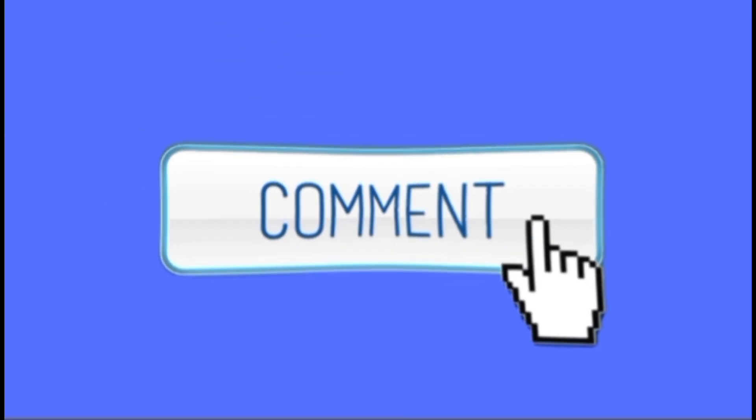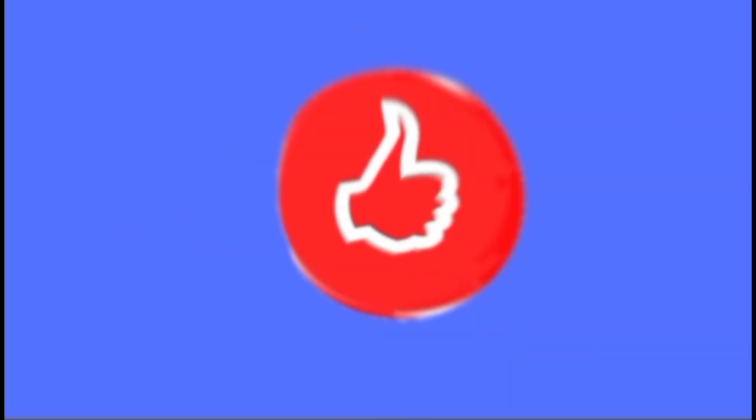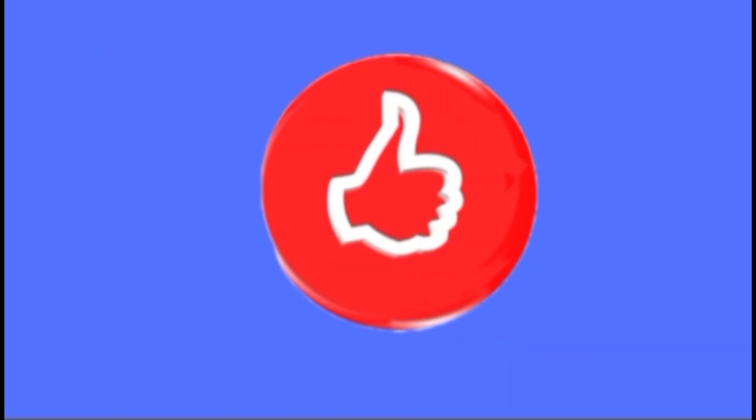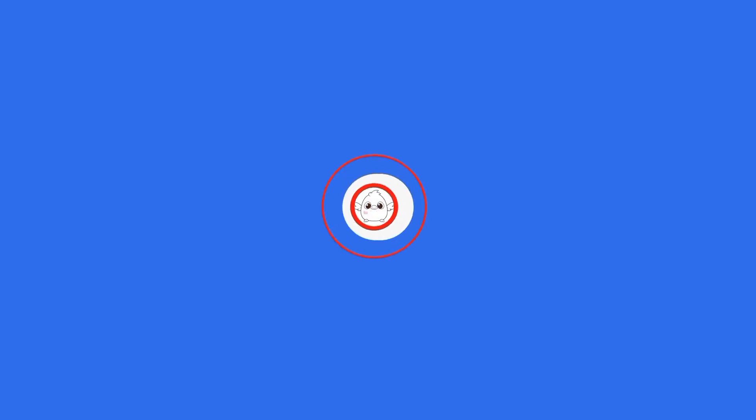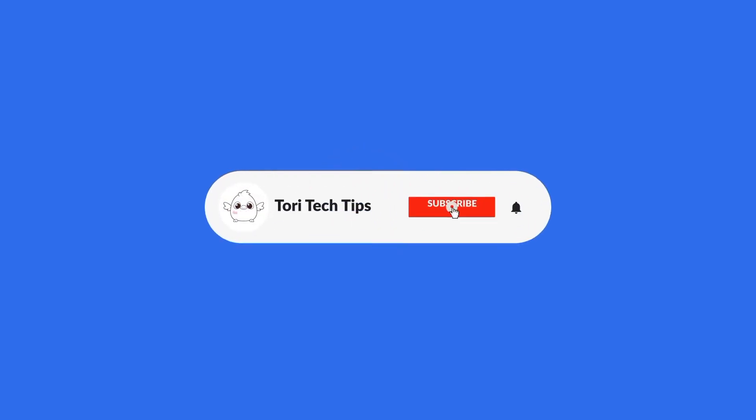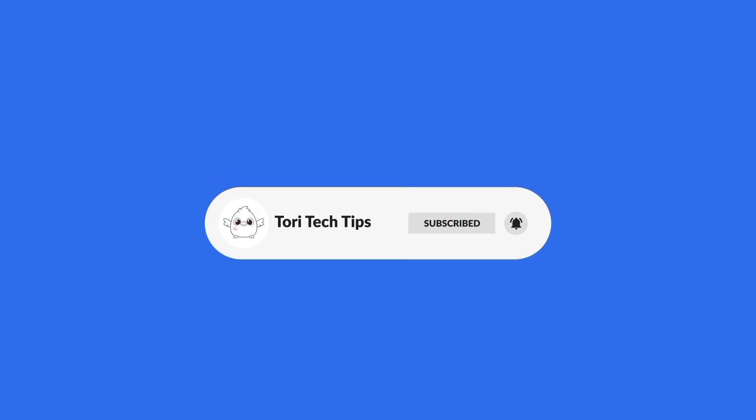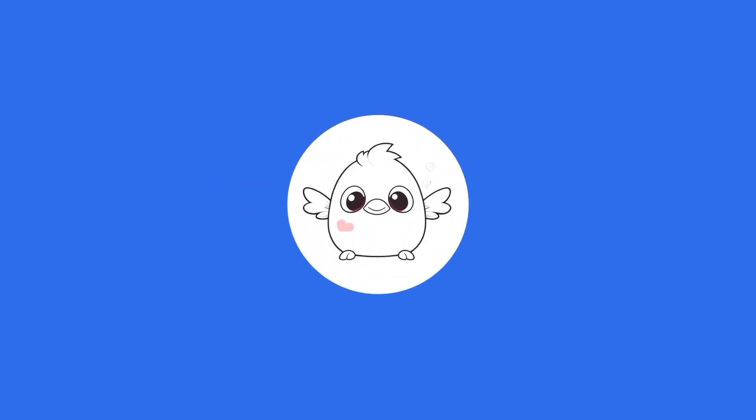If this video has helped you, give it a thumbs up and please consider subscribing to my channel for more tech tips and tricks. Thank you so much for watching.